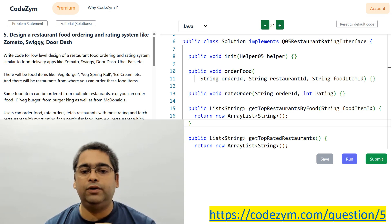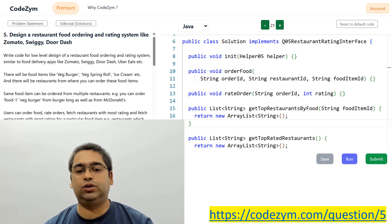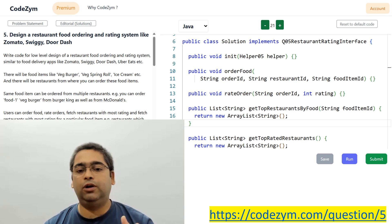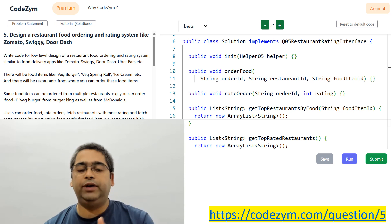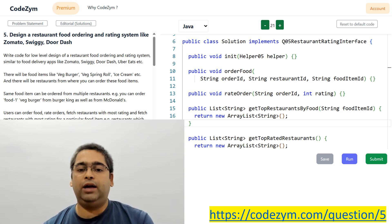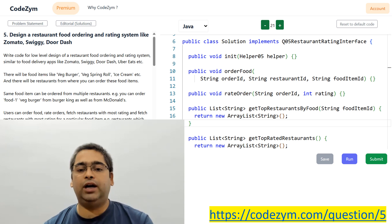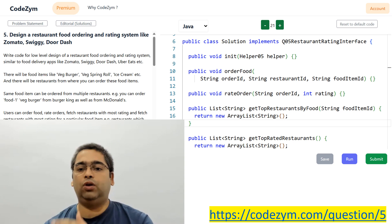First, we will see what the requirements or core features are. Then we are going to break our solution into multiple classes. We will also see how using the Observer design pattern we can build a more extensible solution with loose coupling. Finally, we are going to build our Java code and run it on the CodeGym editor.